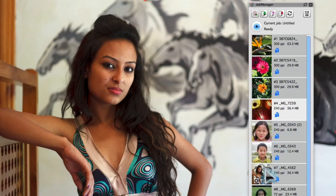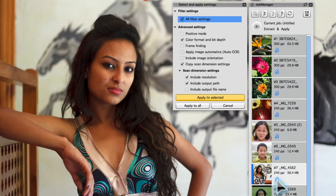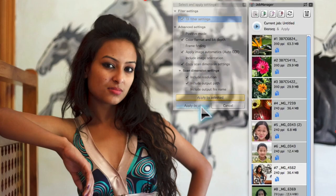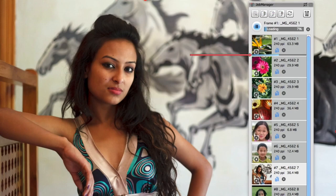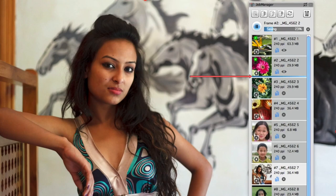The job manager allows for the transfer of tool settings from one frame to another. When the batch processing is started, a preview of the images to be processed, as well as the progress of the current images, are displayed in the job manager window.